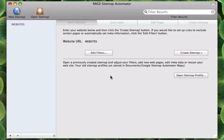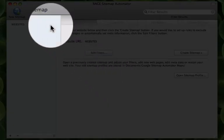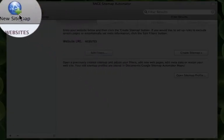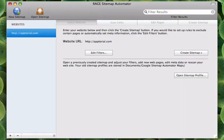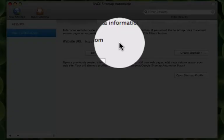To create your sitemap, first click on the New Sitemap button and then type in your website URL. Next, you'll need to click on the Create Sitemap button.